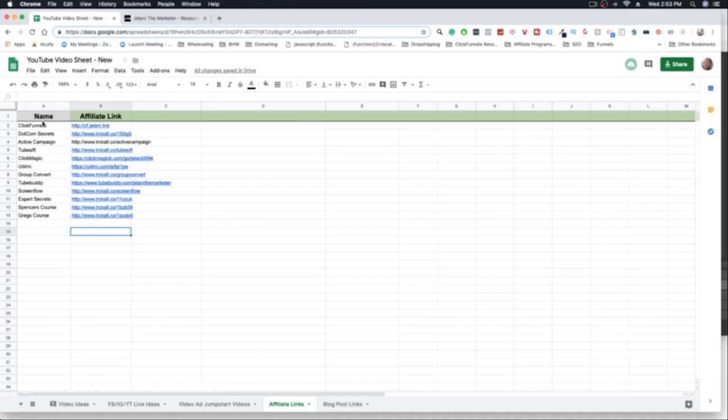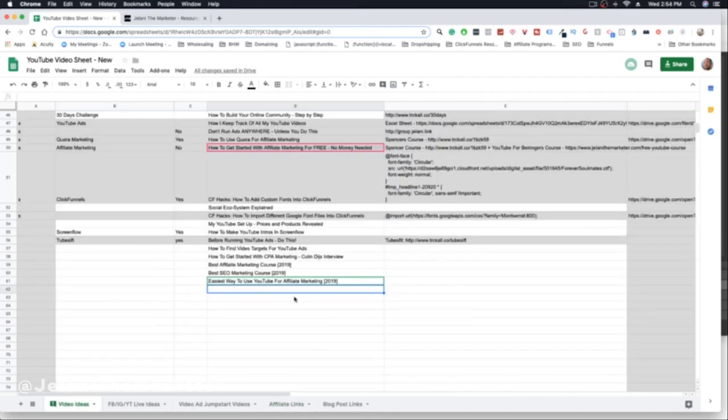The more value you give, the more people are going to be inclined to click your link, and they'll see you as an authority figure — someone in a position of power because of how well you know the program. Get a list of affiliate programs or softwares that have affiliate programs that you think you can make a video on, then plug the video idea in.